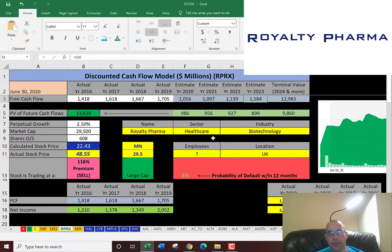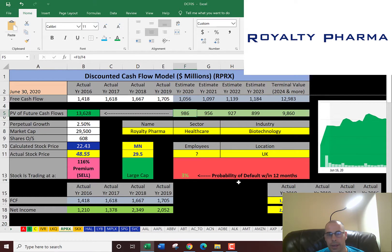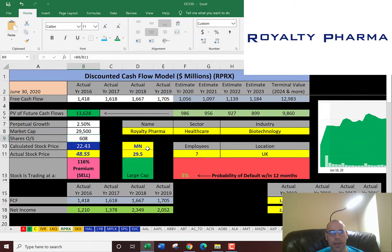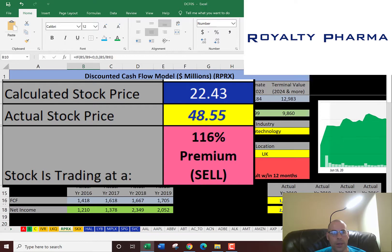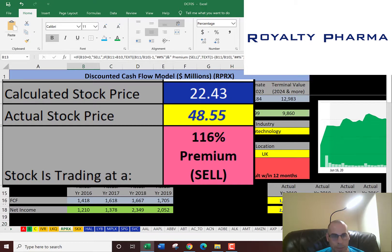We discounted four years of future free cash flows, then did a terminal value for all years past year four, and discounted those numbers back to today's value. We get a value for the entire company of $13.6 billion. Dividing that by 608 million shares gives us an intrinsic stock price of $22. It's trading at $49, so it's trading at a 116% premium — it's a sell according to the model.